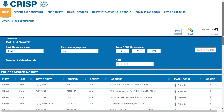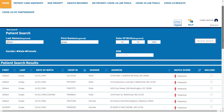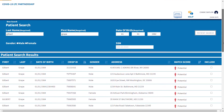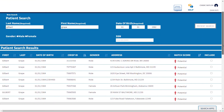Once the page is loaded, any potential matches that meet your criteria will appear below. The results will show the likelihood of a patient match by indicating likely, very likely, and potential in the match score column.